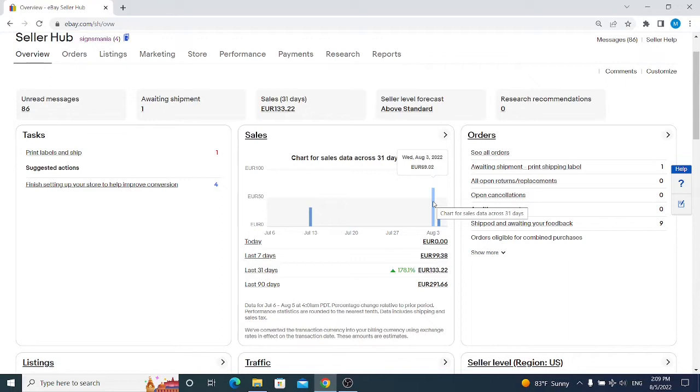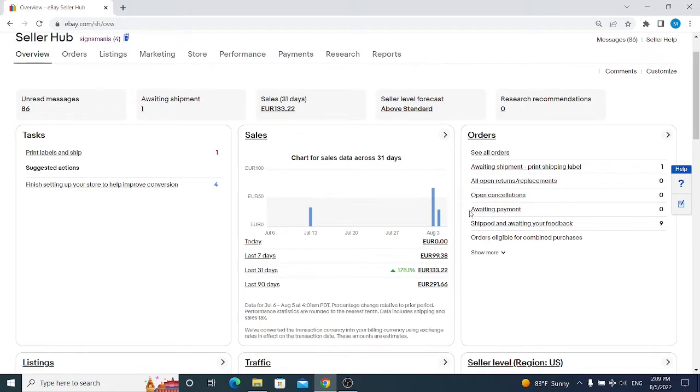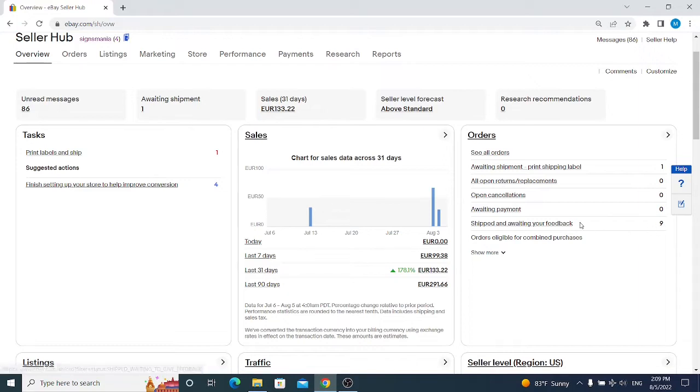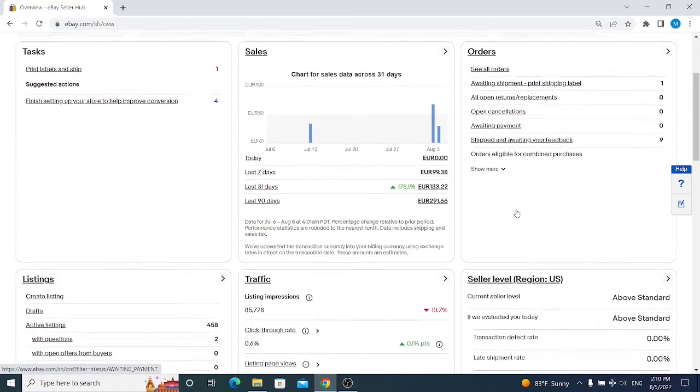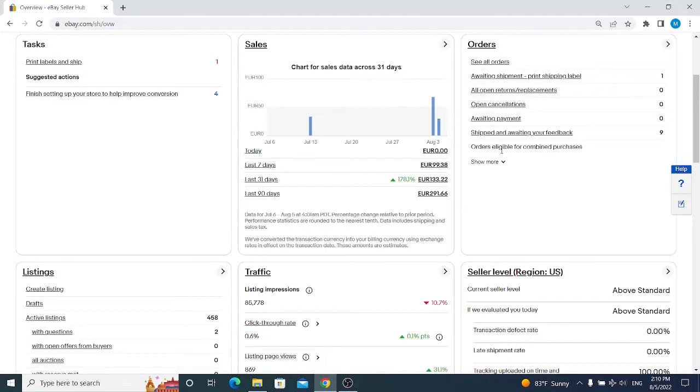Next we have Orders and everything regarding our orders. We're seeing how many items we have to ship at this moment, how many returns we have, how many customers want to cancel the transaction they just made, how many items are unpaid and waiting for payment from the client, and how many items are shipped and awaiting our feedback. For feedback, I highly suggest to set up automated feedback so you don't need to leave feedback manually for each and every order. You also have orders eligible for combined purchases - if some of your clients purchased multiple items, you are eligible to offer them lower price on shipping.